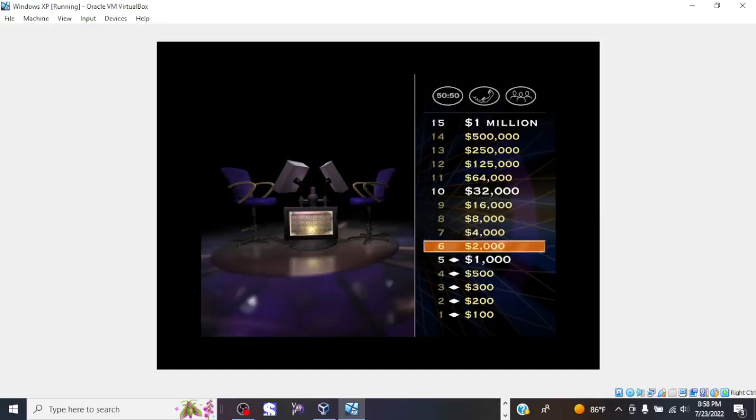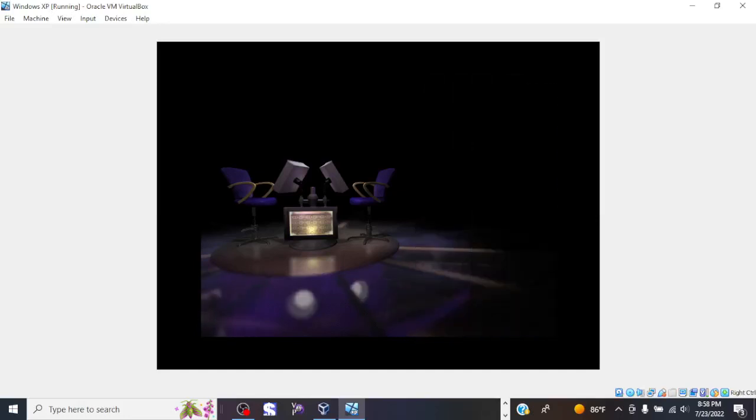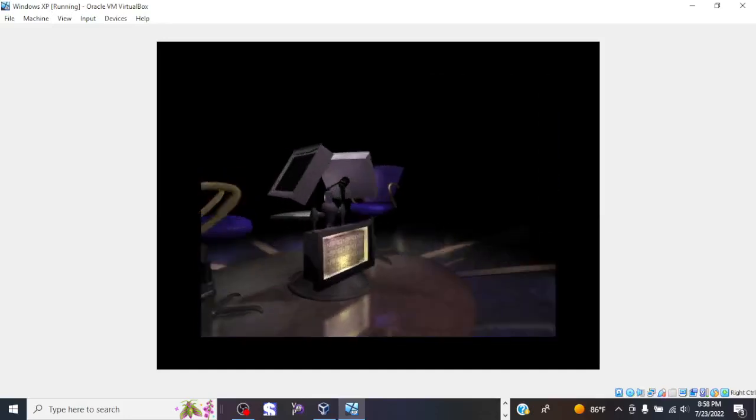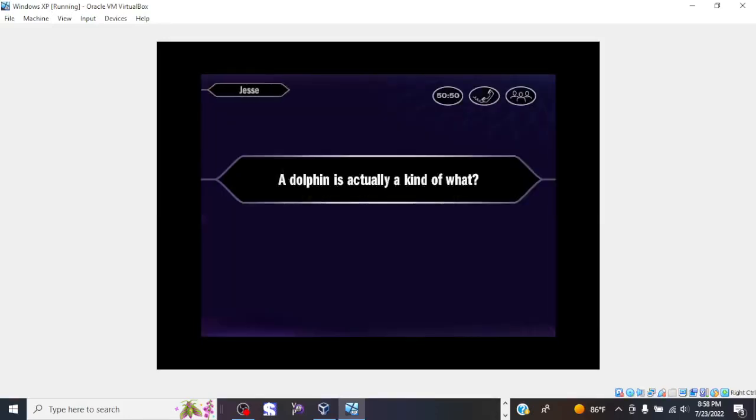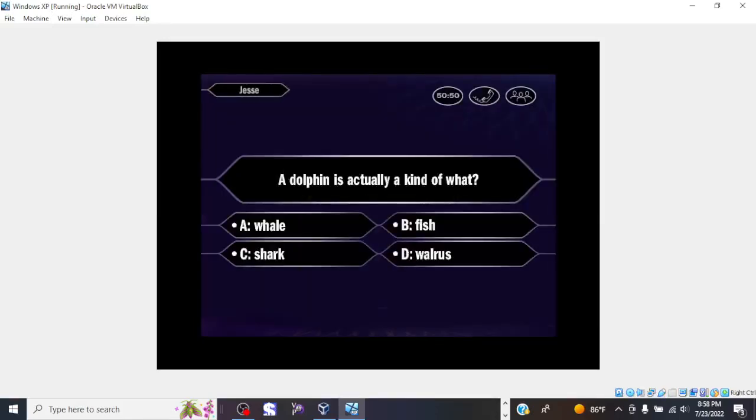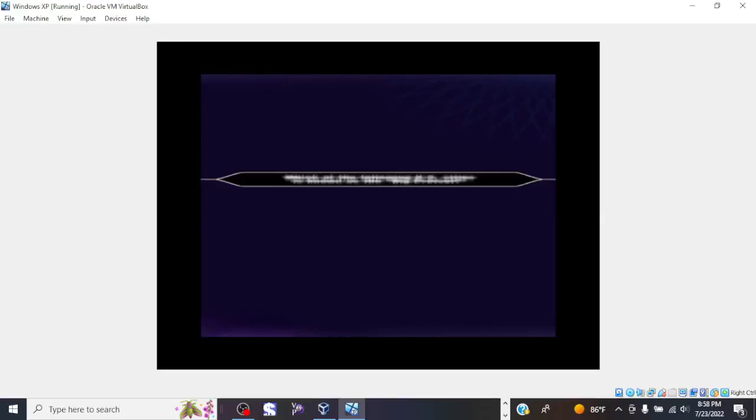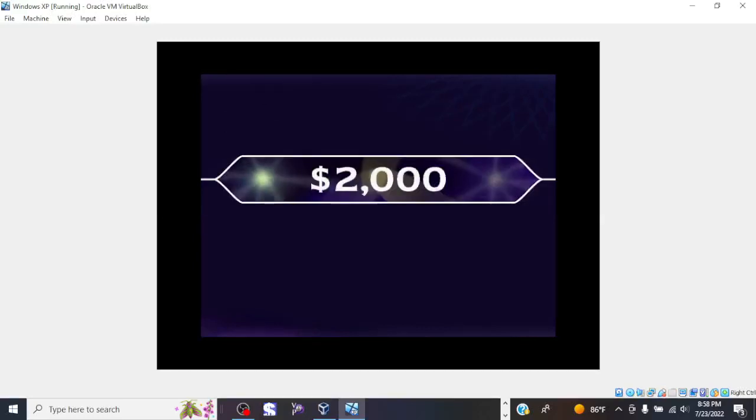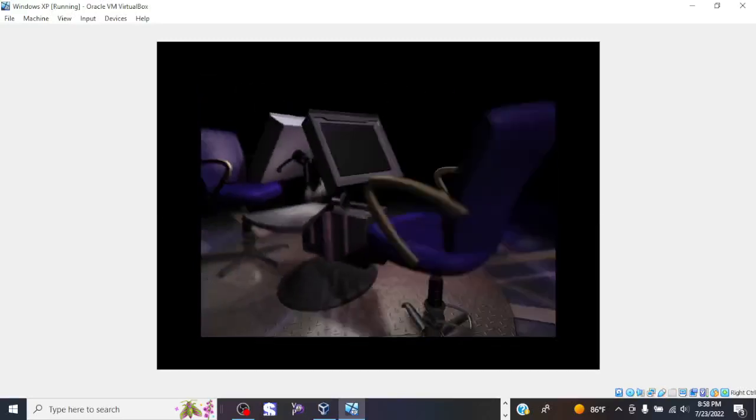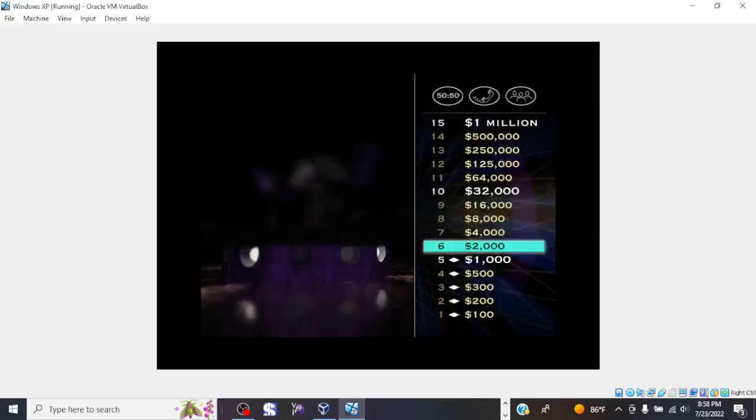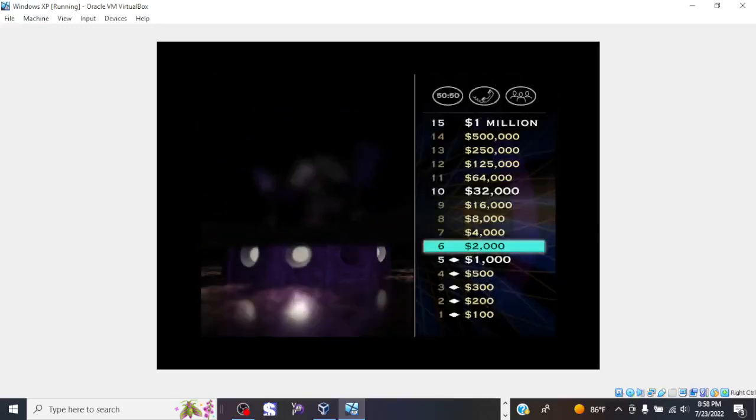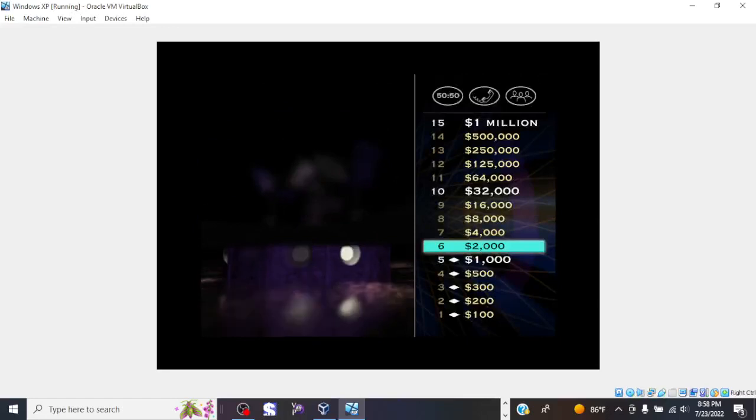Now, for $2,000, take a look. All right, you think it's A. That's it. You've reached $2,000 and moving right along with just nine questions to go.